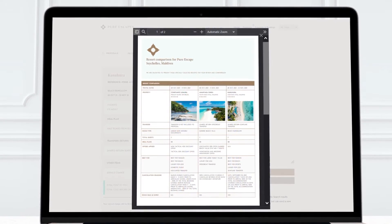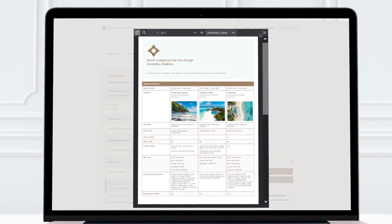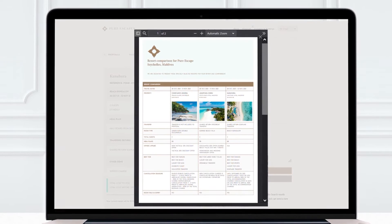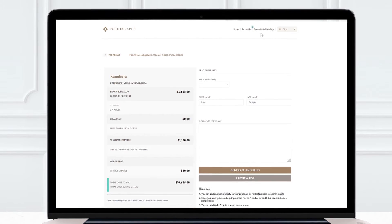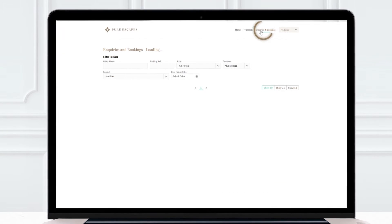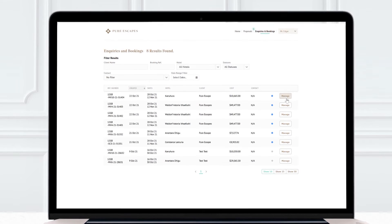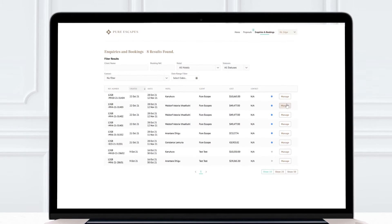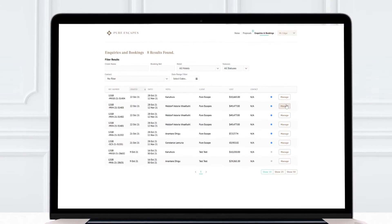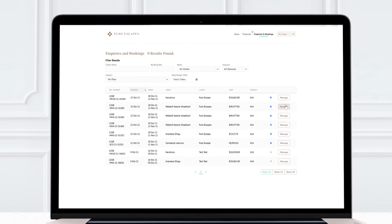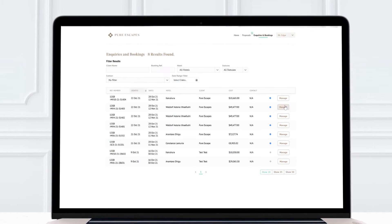Let's see how else the PureEscapes platform makes your life easier. In the enquiries and bookings tab, we've given you the overview of all your active bookings, whether they are confirmed, paid or just sent out as a proposal.